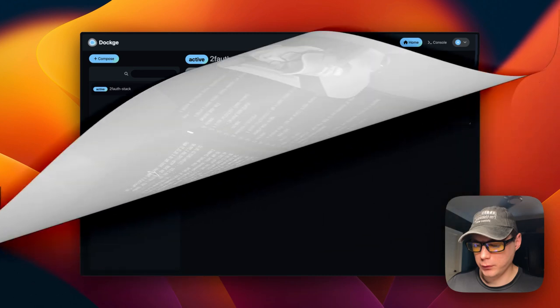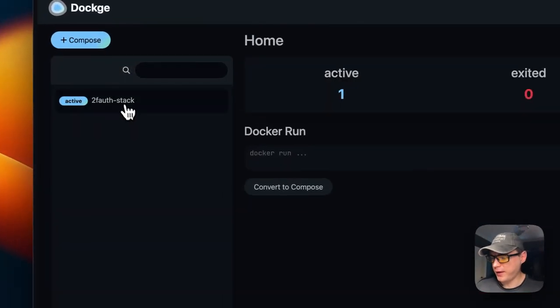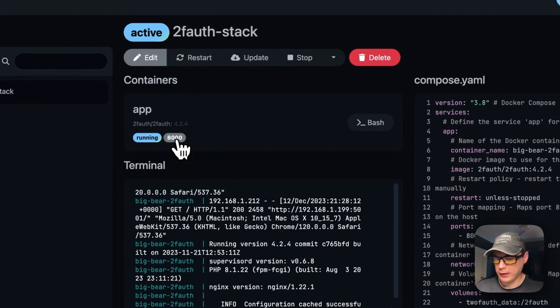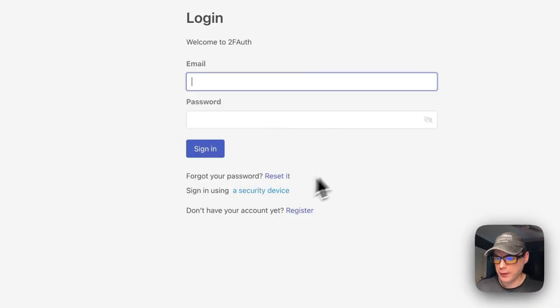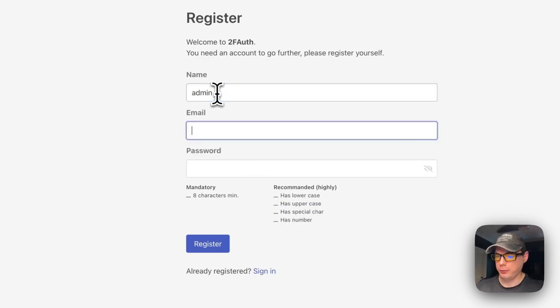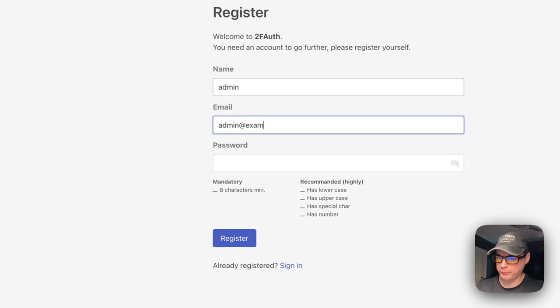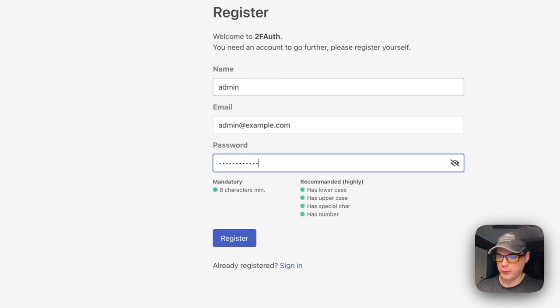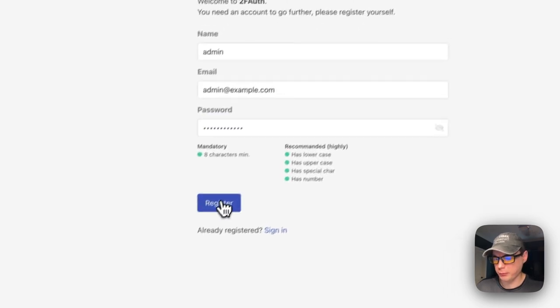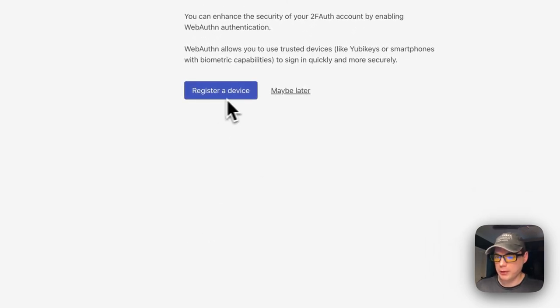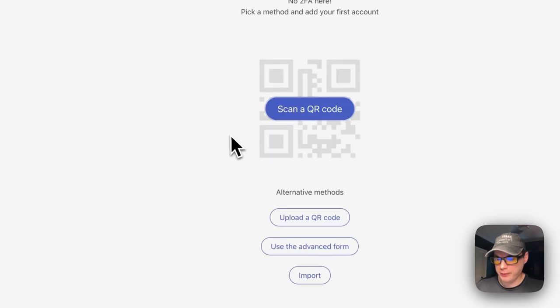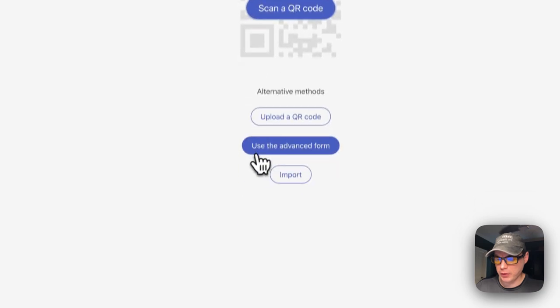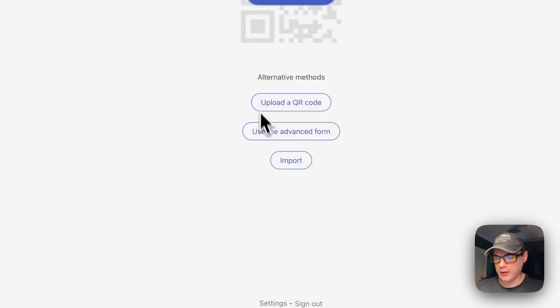Now I'm going to start on Dockage, go to the stack, and tap on 8000 right here. We're going to need to register an account, so I'm going to register an account real quick. Once you put in your name, your email, your password, you're going to say register. Now we're going to say 'maybe later' on that. You can scan a QR code, upload a QR code, use advanced form, or import.